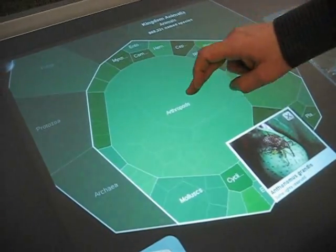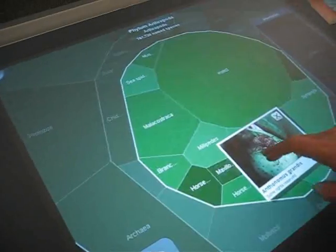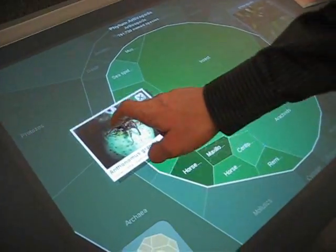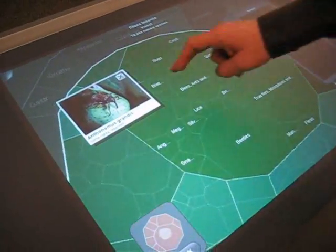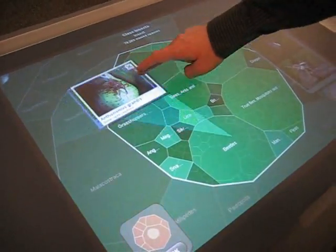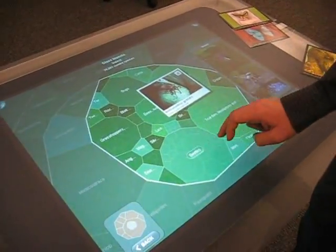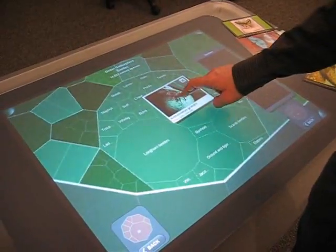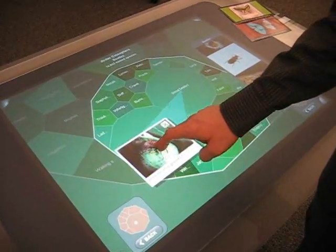Here I can drill down into arthropods. I see that this is a type of insect, and that it's within the order beetles.